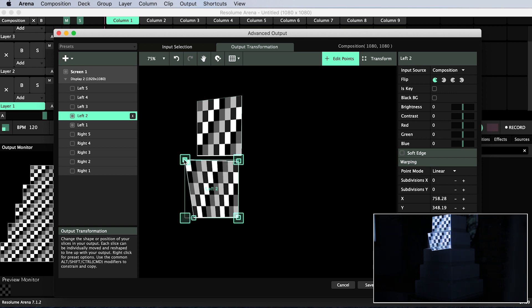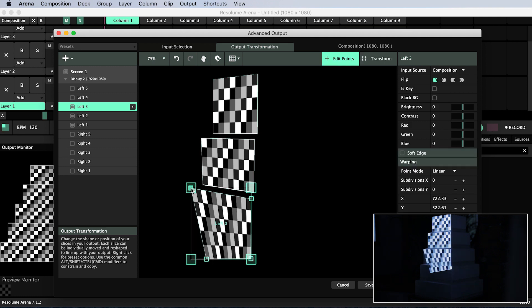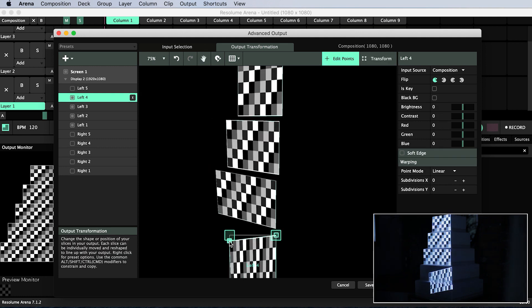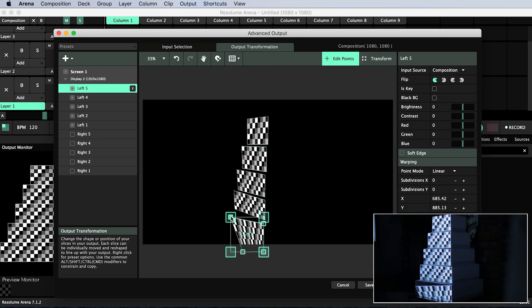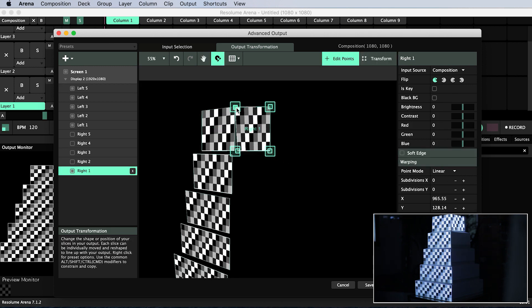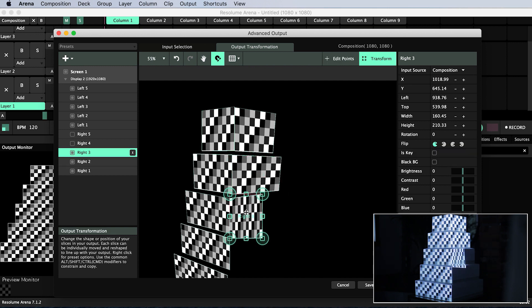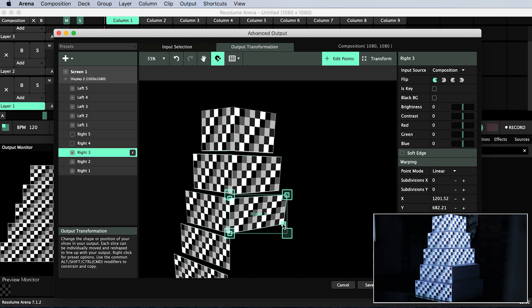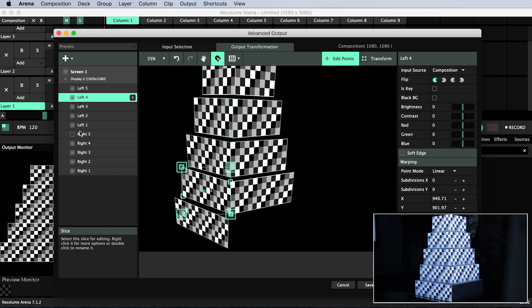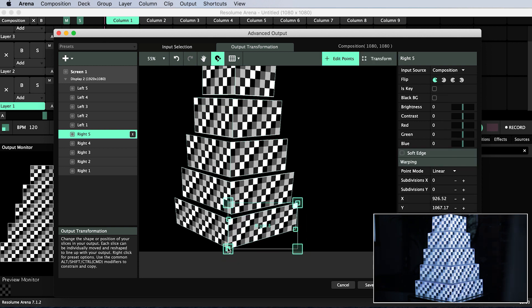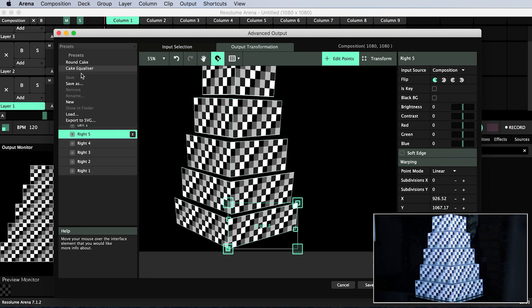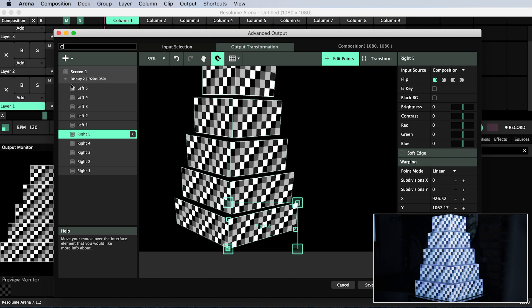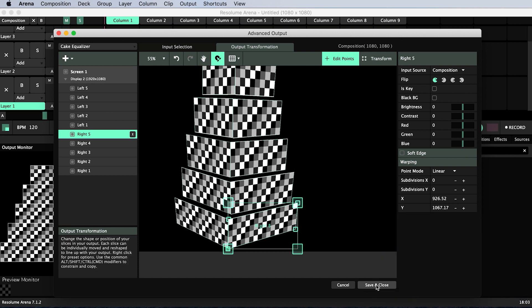Then I enter edit points mode and pull the corner handles onto the corners of the tier. I'll do this for all of the tiers. I would recommend you saving this as a preset in case you need to use it again at a later date. Save and close.